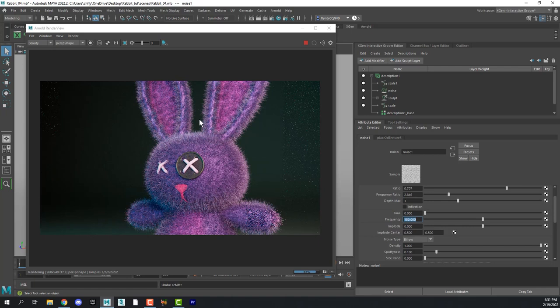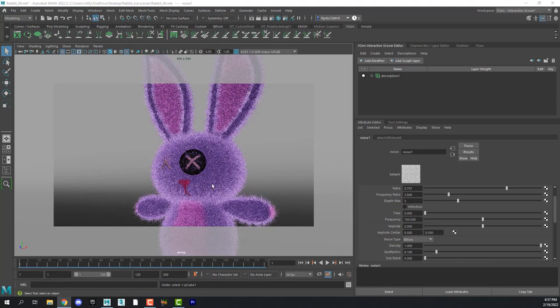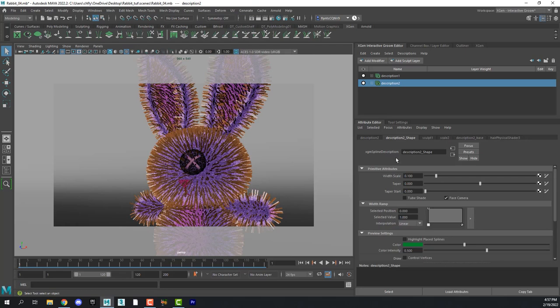Now we deleted our little random hairs here in the beginning. We can add those back. All we have to do is select the mesh and generate a new set of interactive groom splines. And then we just start messing with the settings. 0.01 on the width scale.